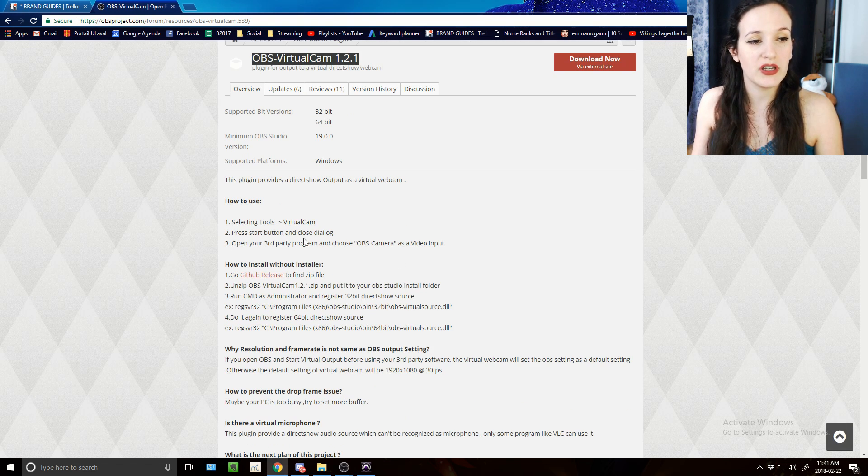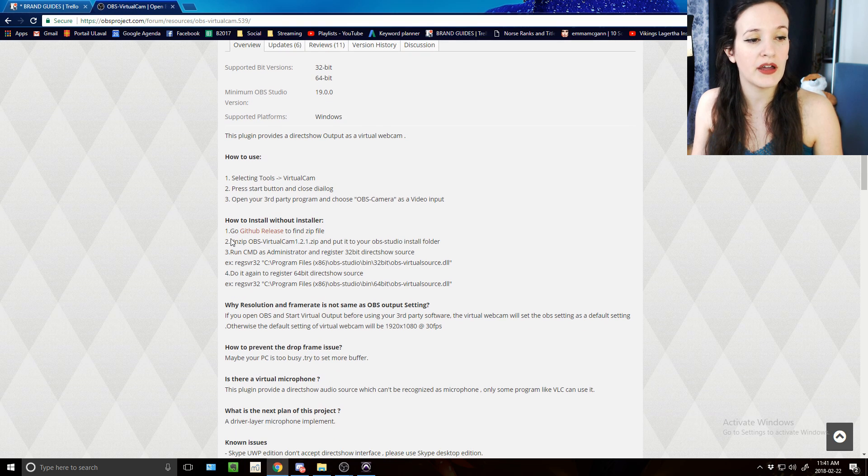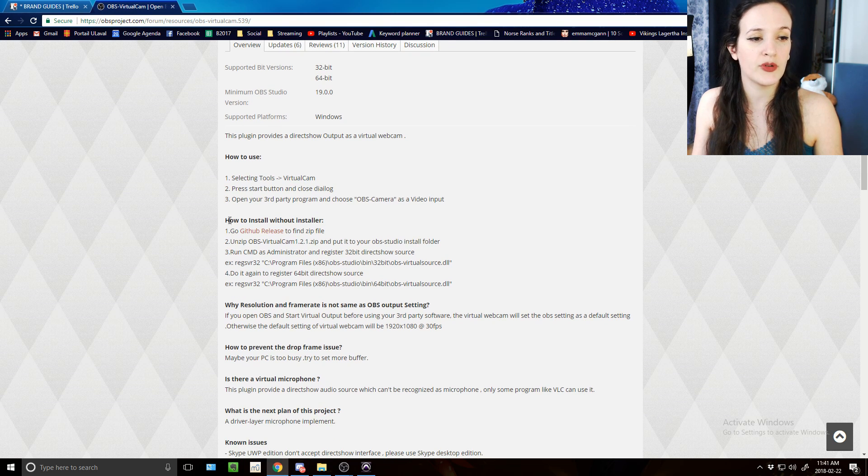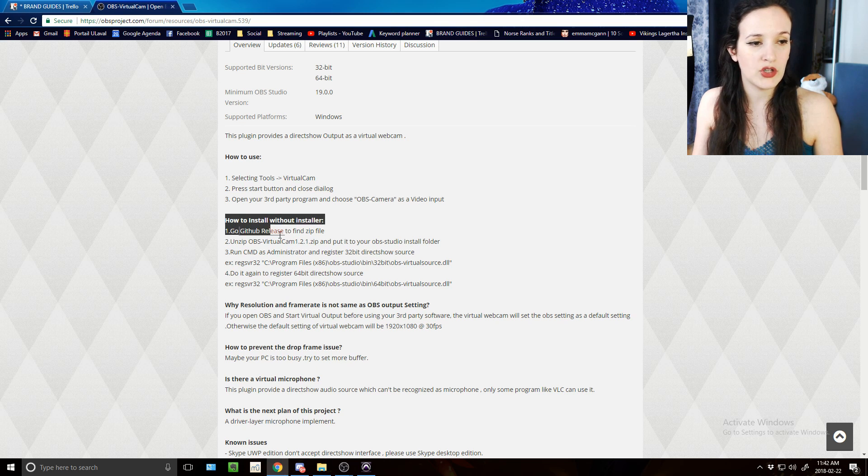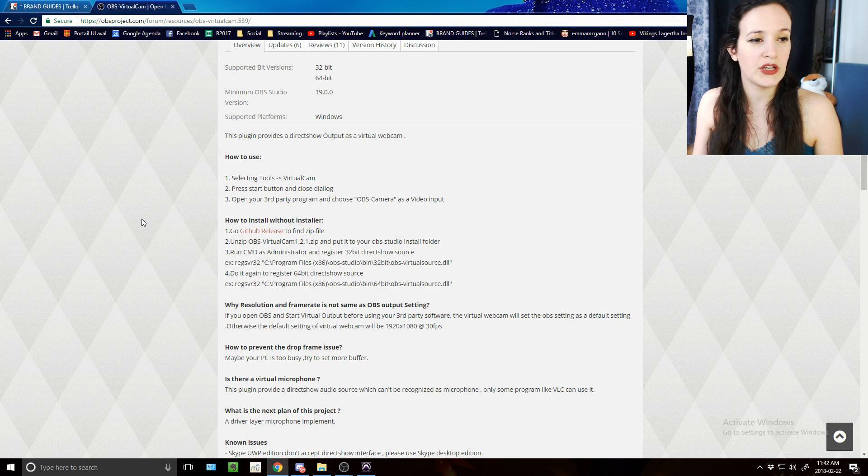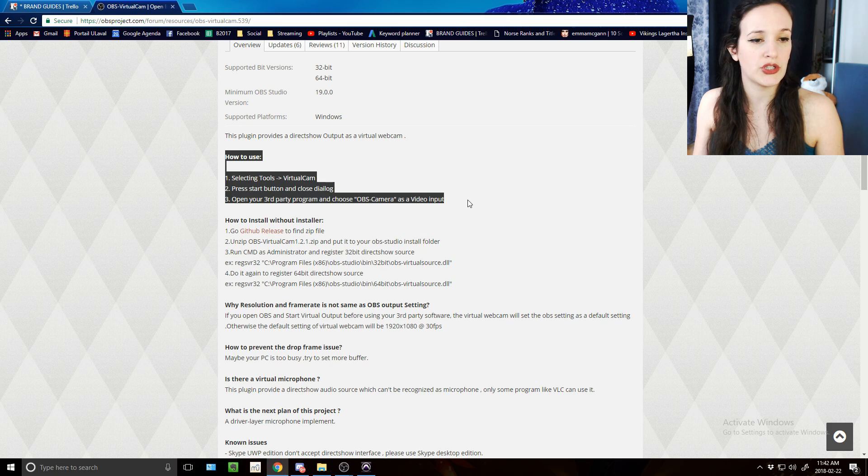I'm not going to really go into the installation part but I will only mention that for me I had to install it manually so I followed these steps, but you can also use the installer to do so.